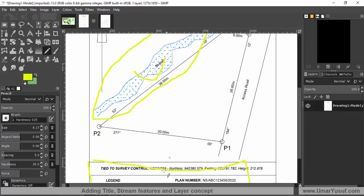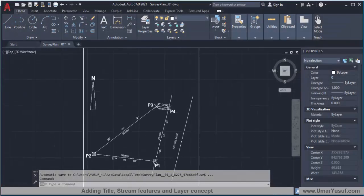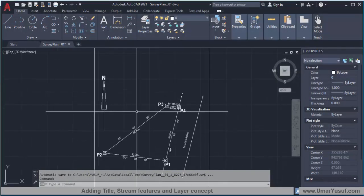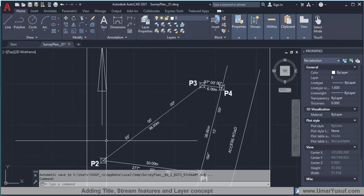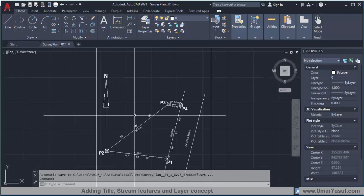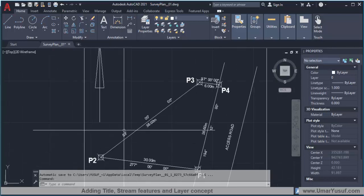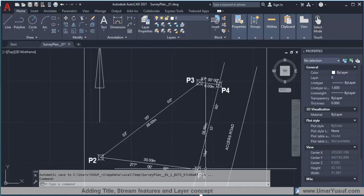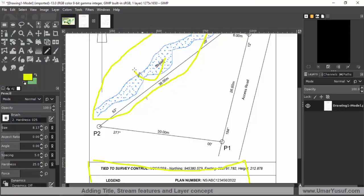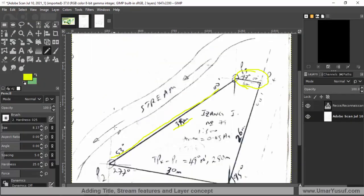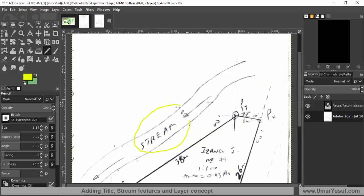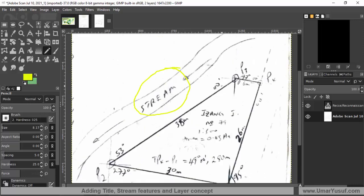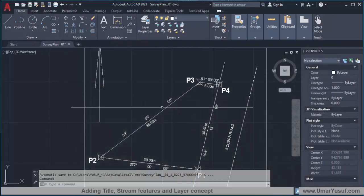Let's go back to the AutoCAD environment. We need to add the stream, which is actually somewhere along point P2 to P3. If I check my area diagram, you can see that the stream is along point P2 to P3. We always refer to our diagram when preparing the plan.